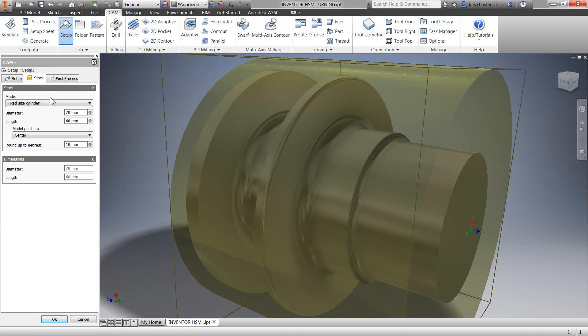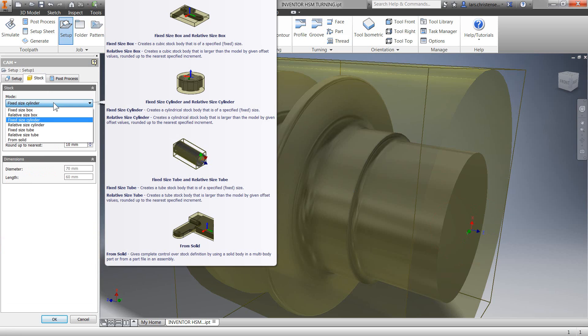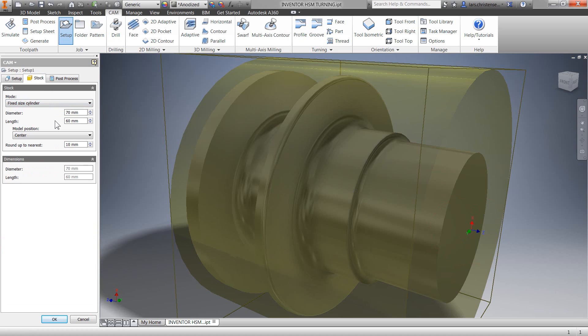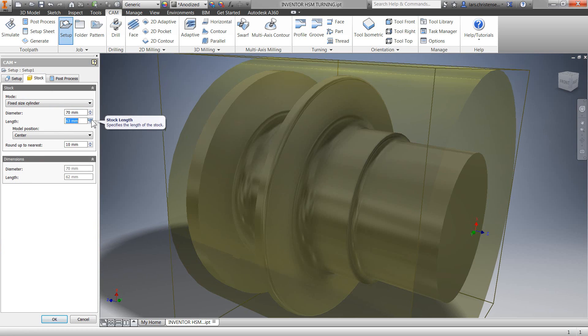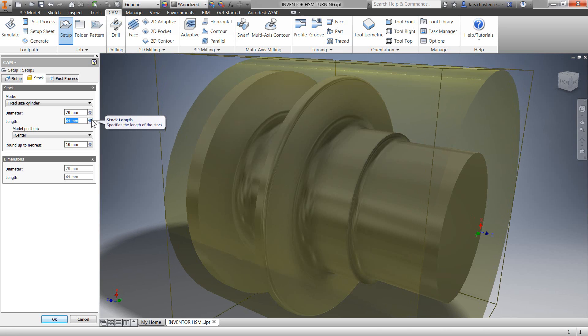Now the second tab is our stock. You'll see there's a lot of great options and the explanation appears automatically, but let's just leave the stock selection on fixed size cylinder. You'll see that I can adjust the diameter and the length right here.